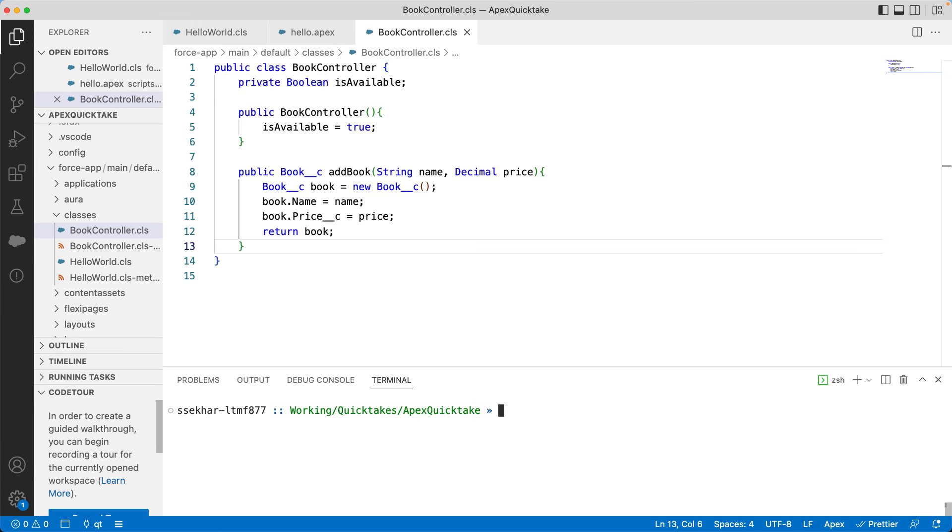Here, isAvailable is a private variable and can be accessed only from within the class. Apex is a strongly typed language. That essentially means all variables and expressions have a data type such as integer, long, double, et cetera. IsAvailable is a Boolean variable.